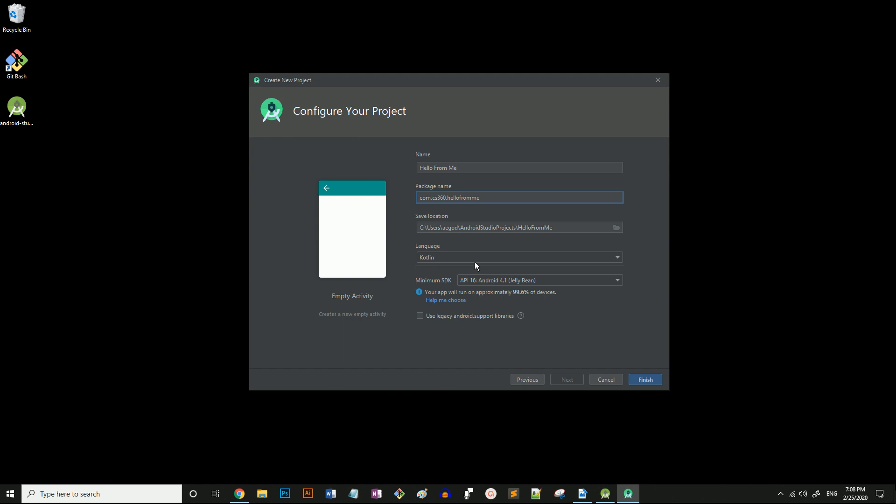As of May 2019, Kotlin is Google's preferred language for Android app development, so it's going to be the default. Since this class uses Java, we need to change it to Java.